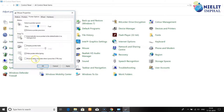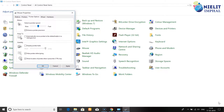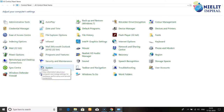You can hide the pointer while typing by checking that option. You can also enable Show Location of Pointer when I press Ctrl key - when you press Ctrl, it shows where the pointer is on screen. Check the checkbox for this option, then click Apply to save the pointer settings.